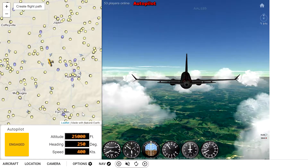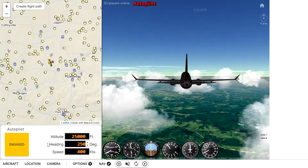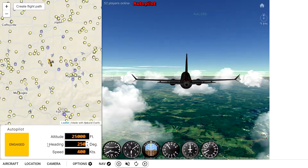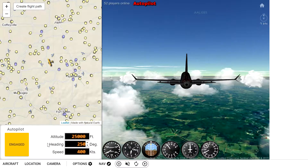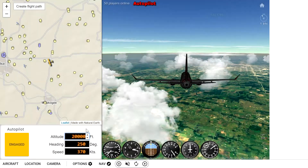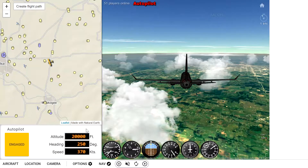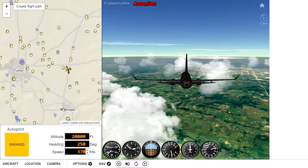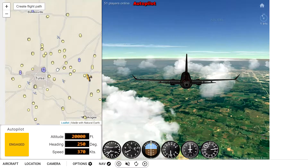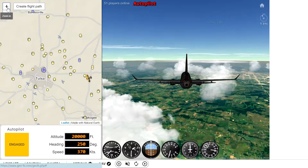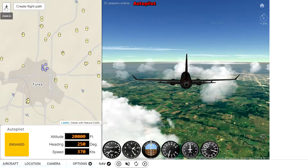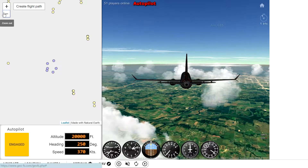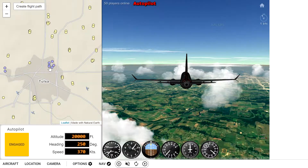We've got our altitude, heading, and speed all set in the autopilot. I'm going to come back a little later and begin our descent into Tulsa. Now that we're getting close to Tulsa, you can see I've already decreased my altitude and speed a little bit. There is no air traffic control in GeoFS either, so it is free and that's what you get.